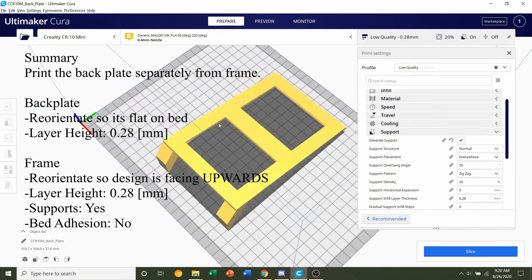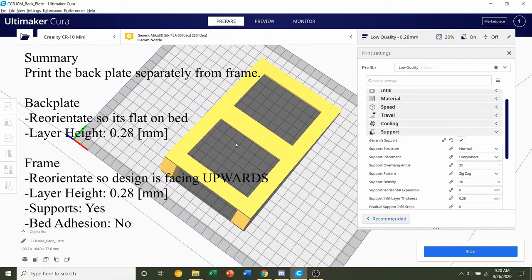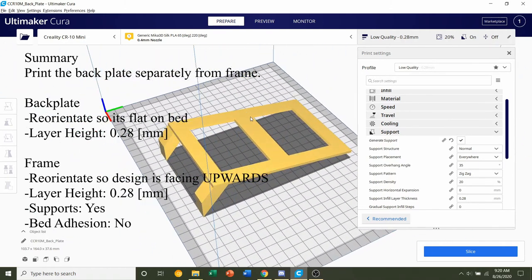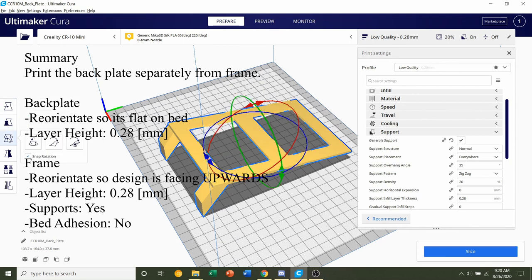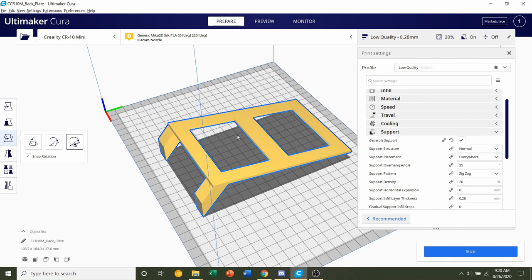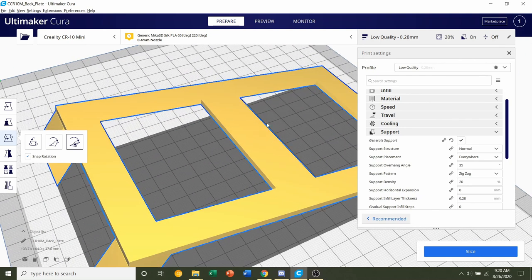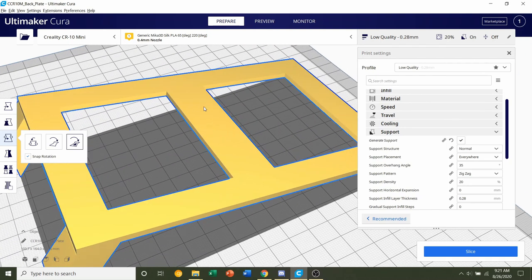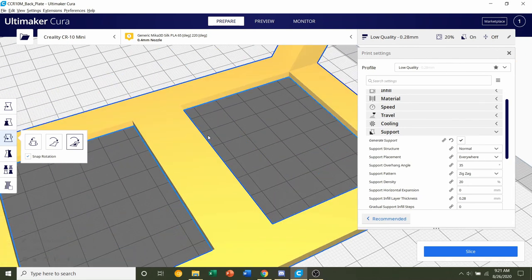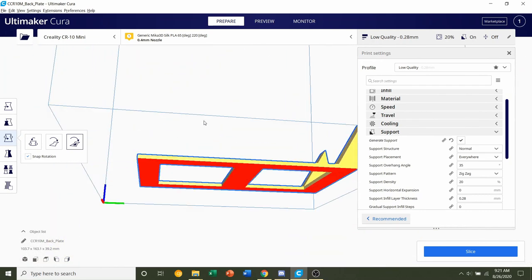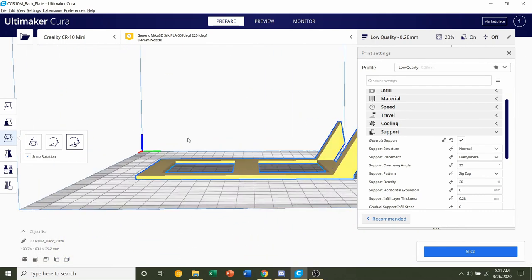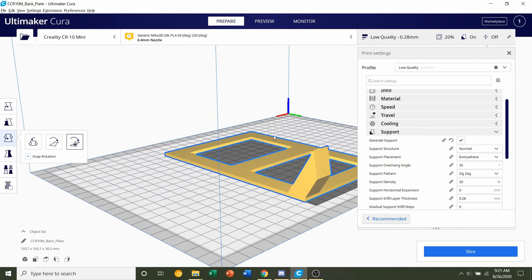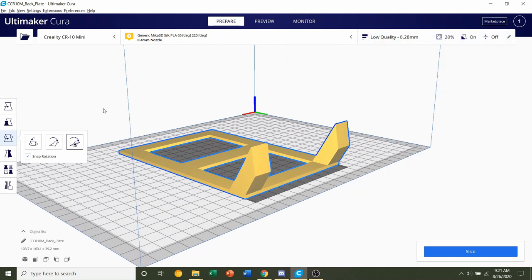Once the back plate has finished loading in, we'll have to reorientate it. Click on the model, go down to the third box which is rotate, and then to the third button which is select face to align to build plate. Move your mouse around the model until those lines disappear, then click anywhere on this top surface. That should reorientate our model such that the flat surface is on the bottom and these legs are sticking up.